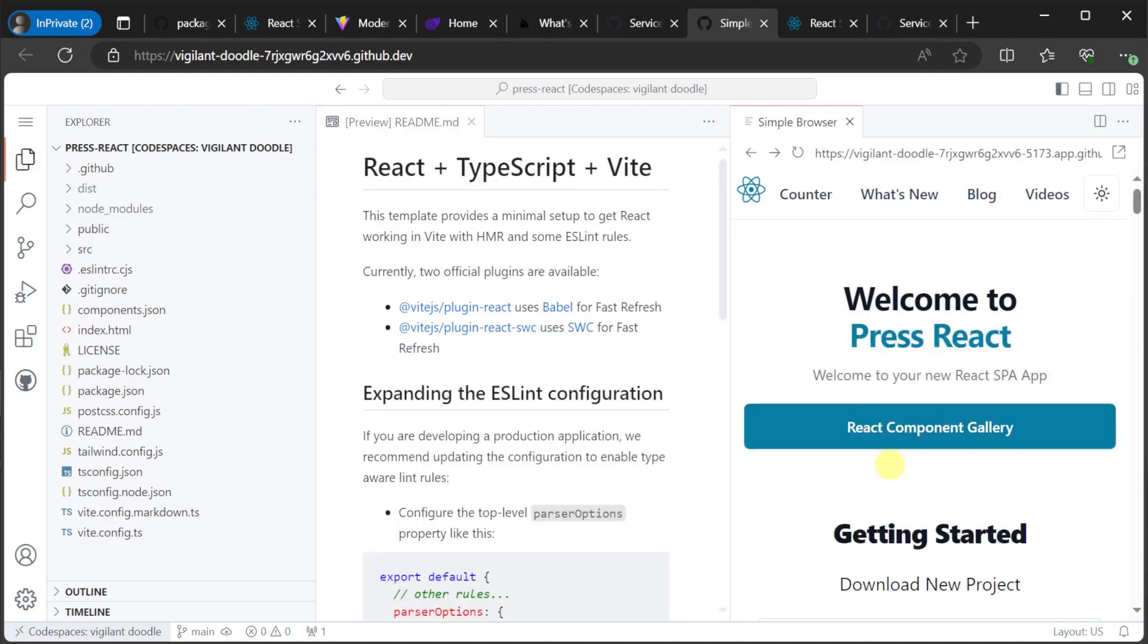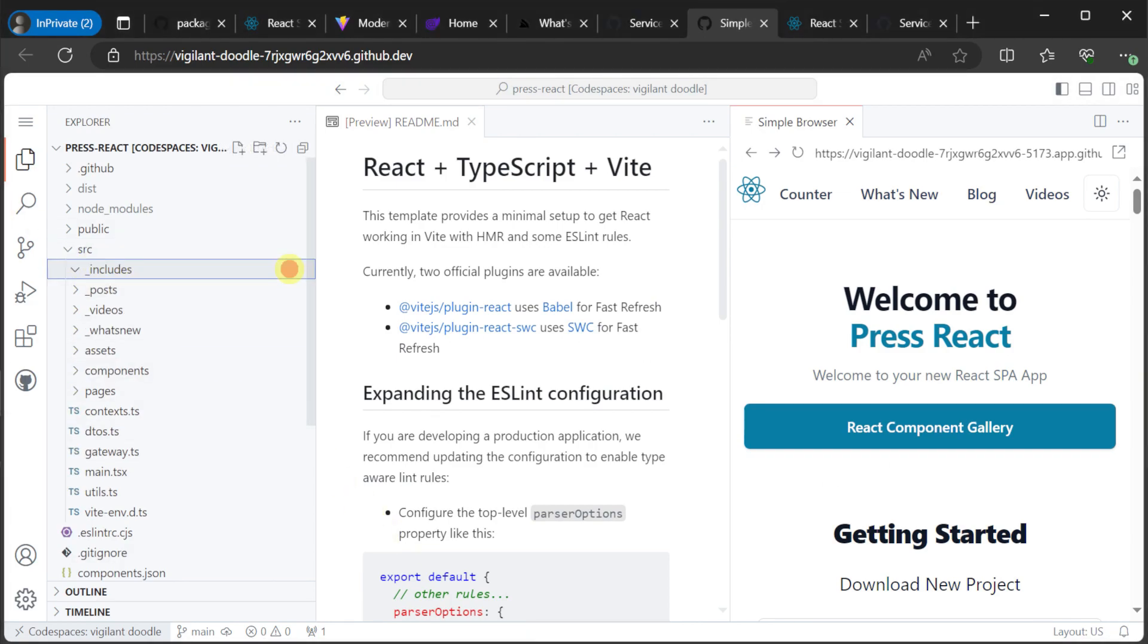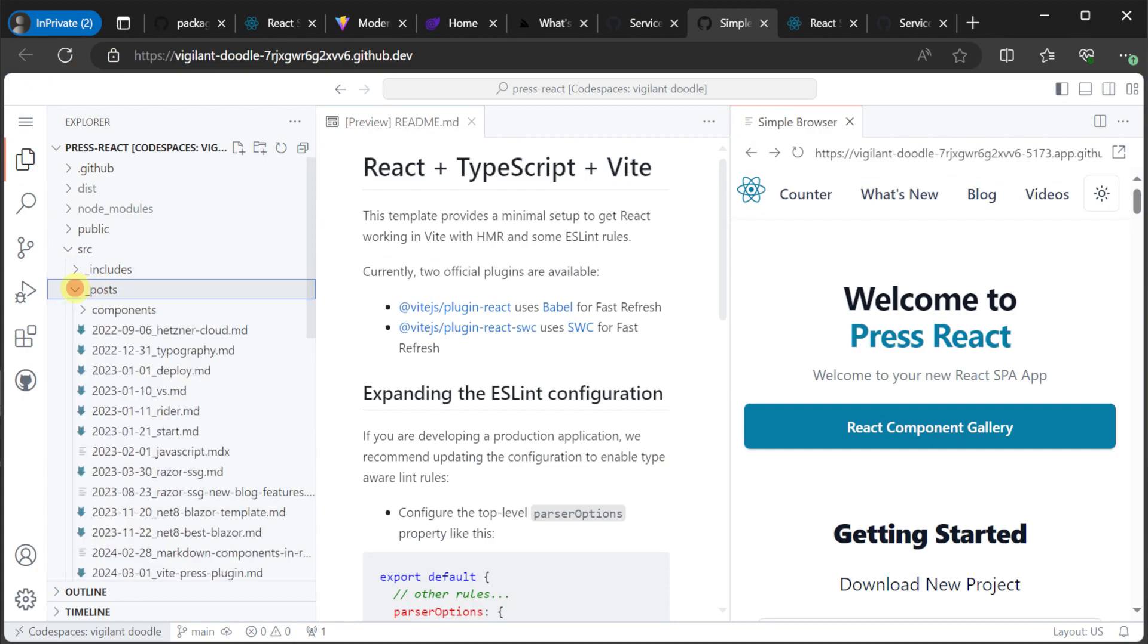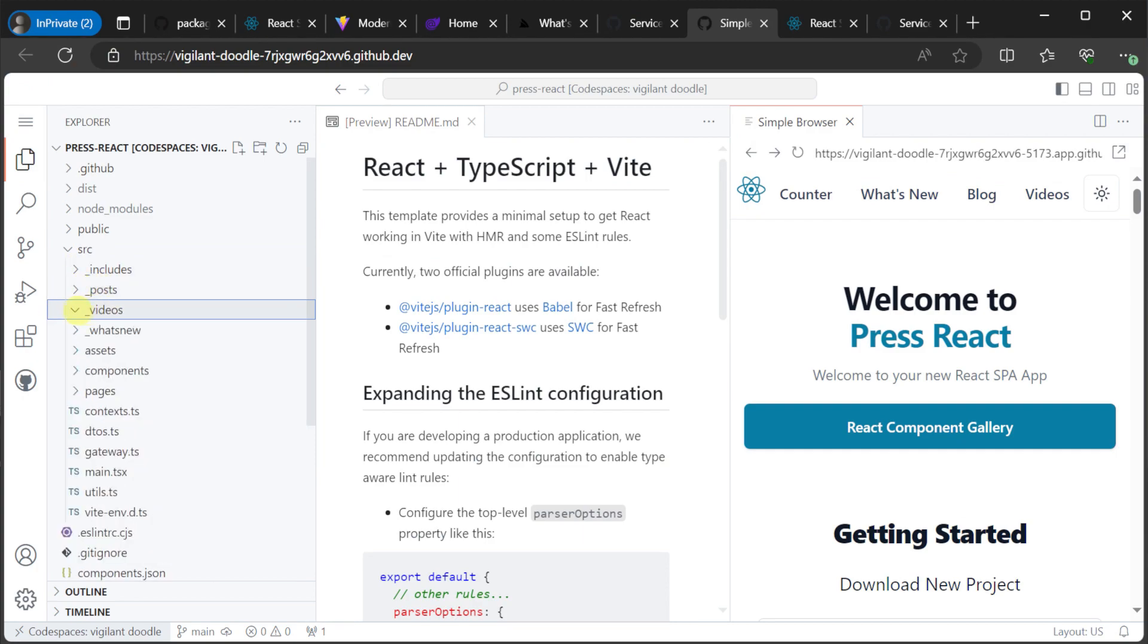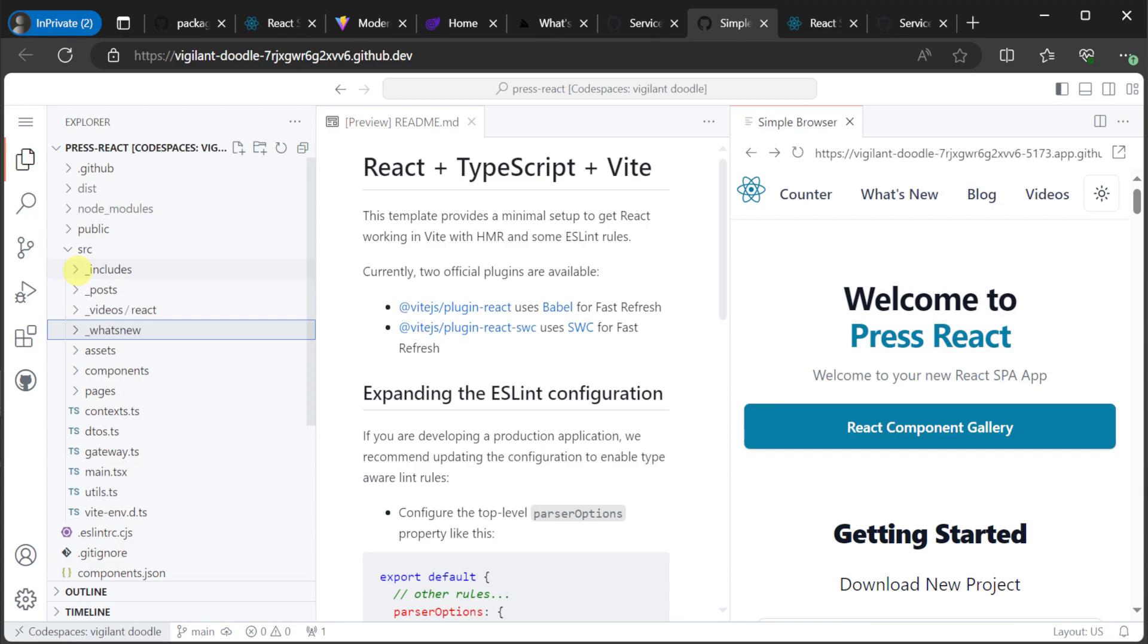So if we take a look on the left hand side in Codespace, we will see a source directory. In the source directory, we will have four folders that begin with an underscore. That is includes, posts, videos and what's new. These folders are markdown feature folders.